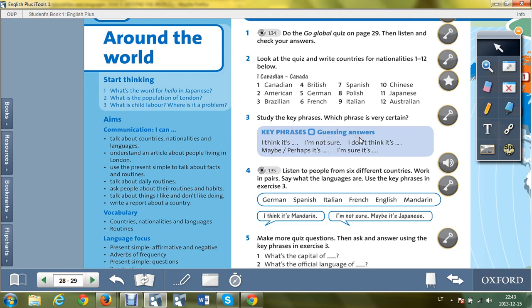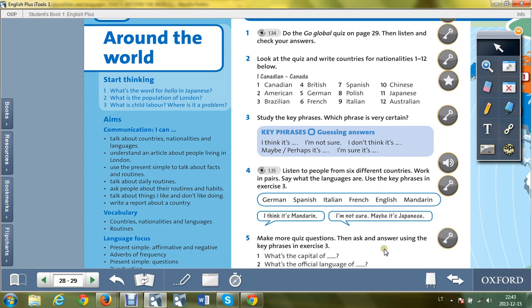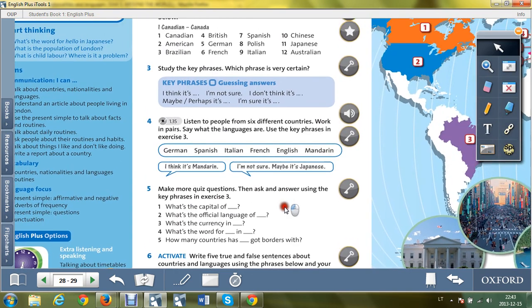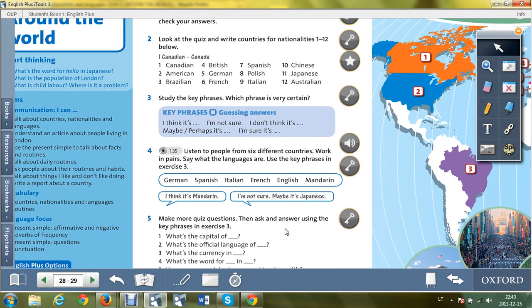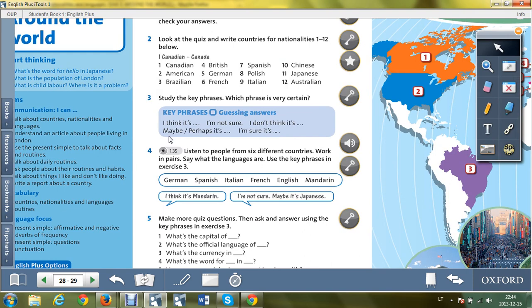Use these phrases while talking to yourself about the questionnaire on page 29. So do the exercises on this page and learn the words from exercise 2 and the phrases from exercise 3.